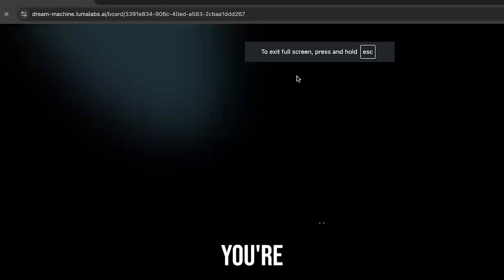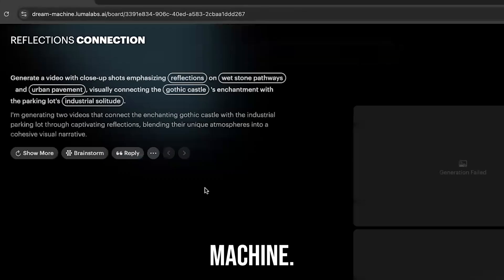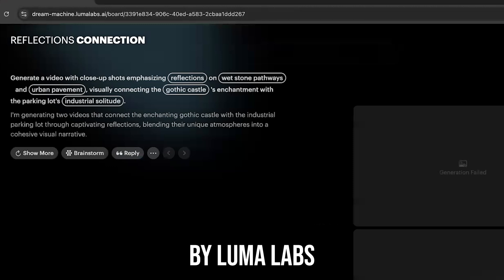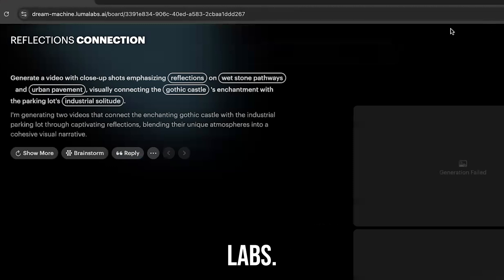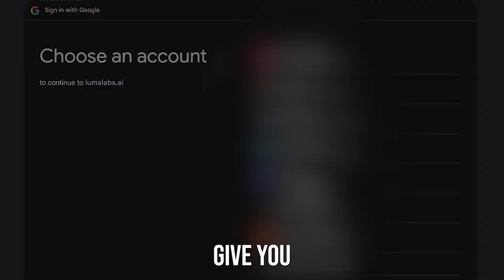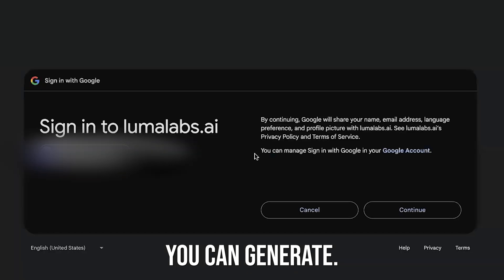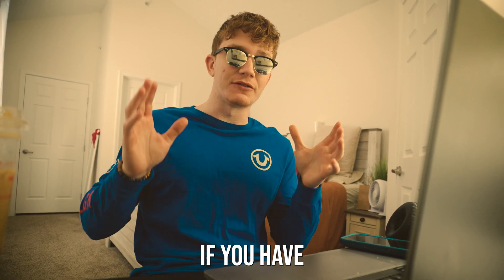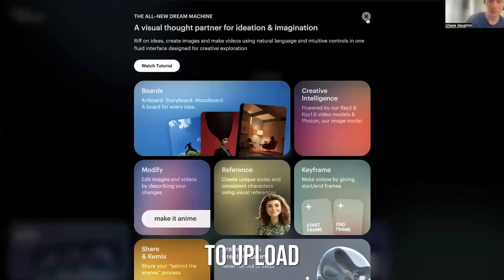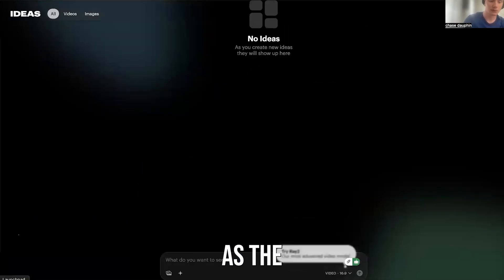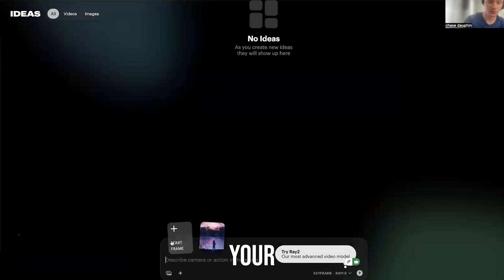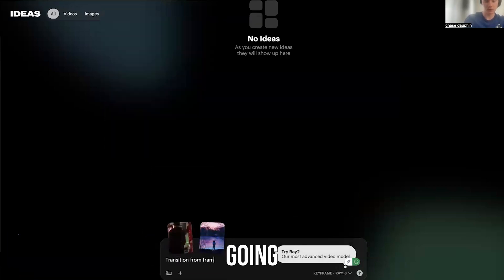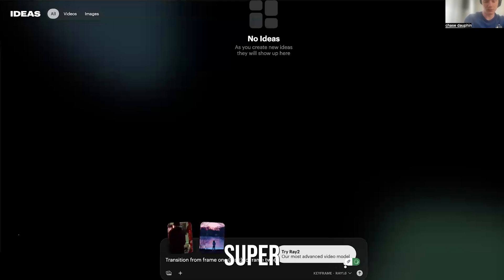Step two: the AI magic. You're going to go to Dream Machine AI by Luma Labs. Create a free account — this will give you about three videos you can generate. And you can always go on a private tab or another tab, log out, and create another account if you have another Gmail. Upload your first screenshot as the start frame and your second screenshot as the end frame. Then type in a prompt — almost anything you want, although it's not super responsive.